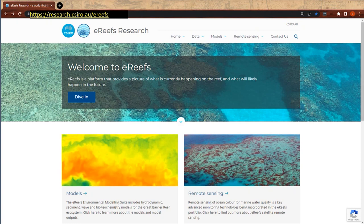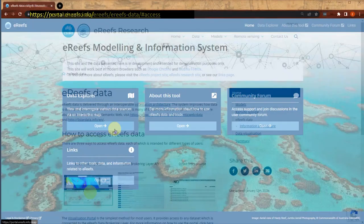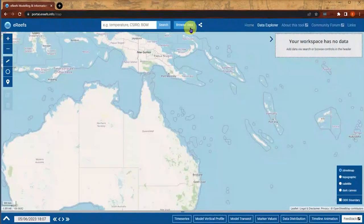Part of making this data available is a visualization portal that we use, backed by a data brokering layer API with a Swagger interface for application use. This brings together a lot of data sets to make them accessible. The portal has a data browser which uses data brokering software we've developed, which regularly goes and scans a bunch of data services and creates a cache of metadata.